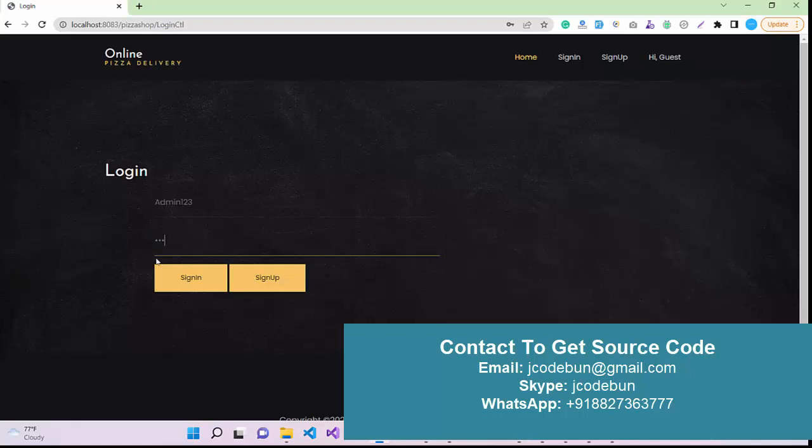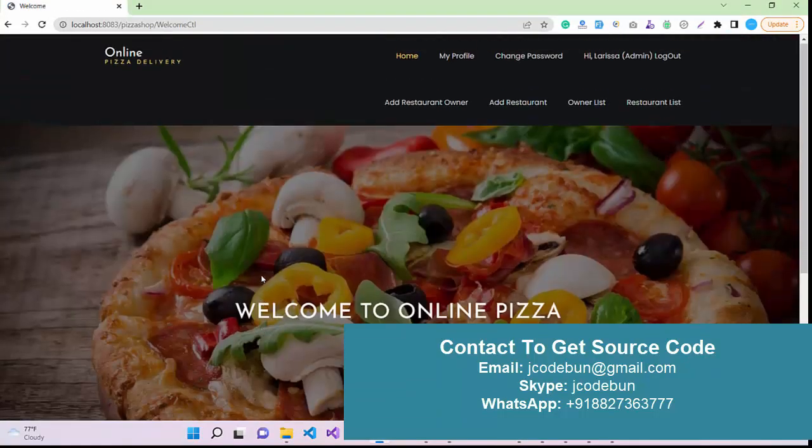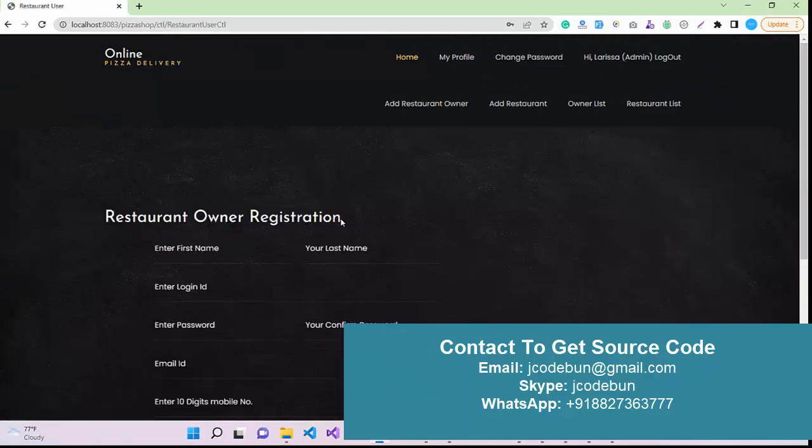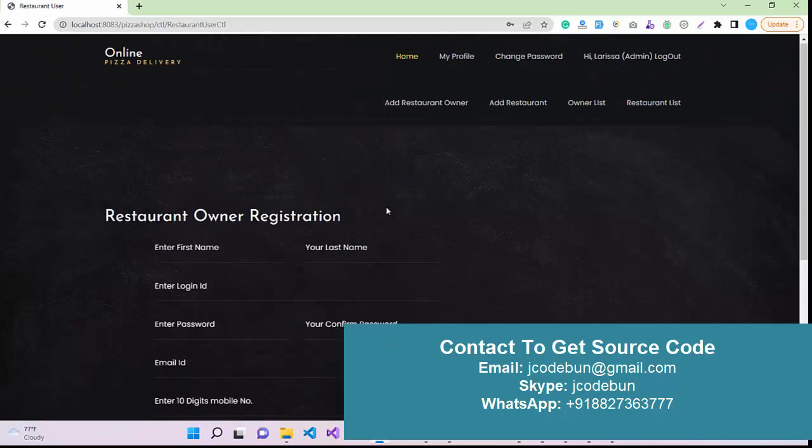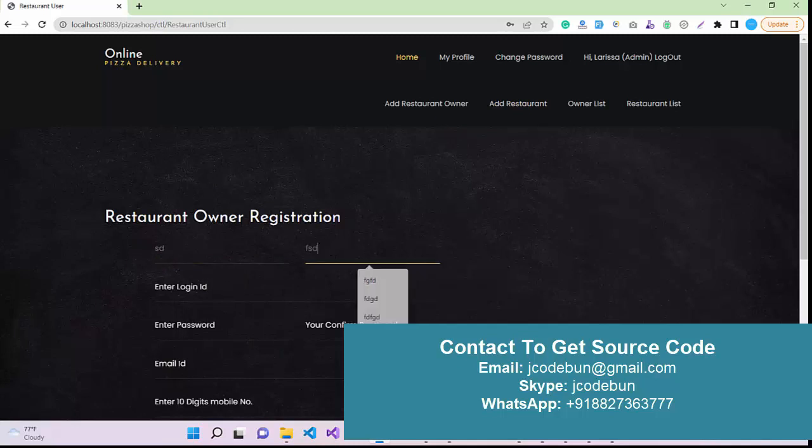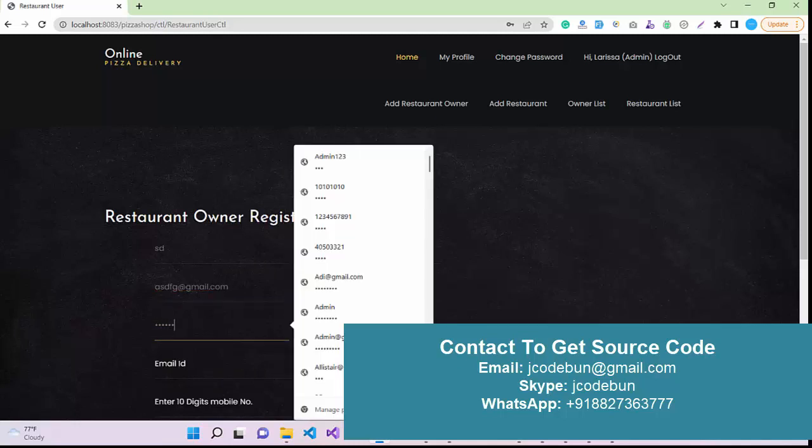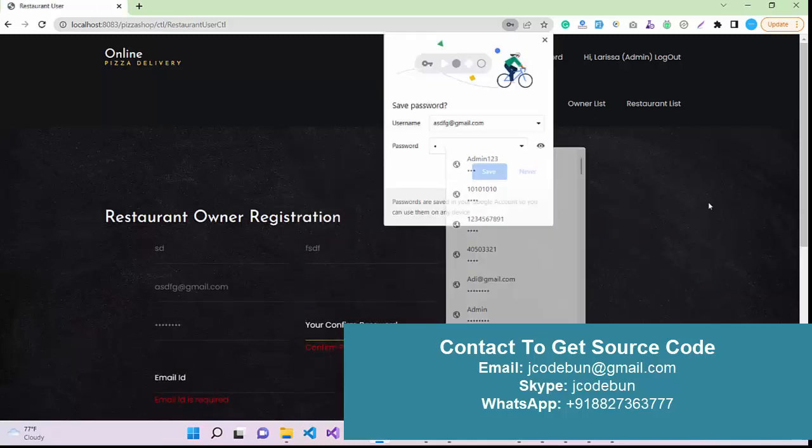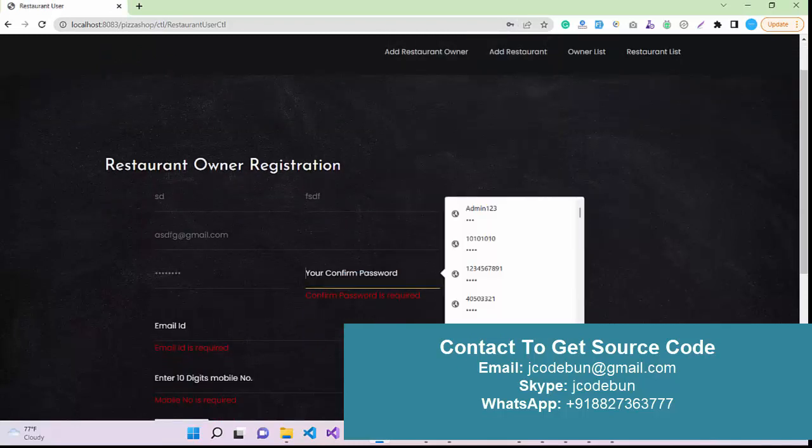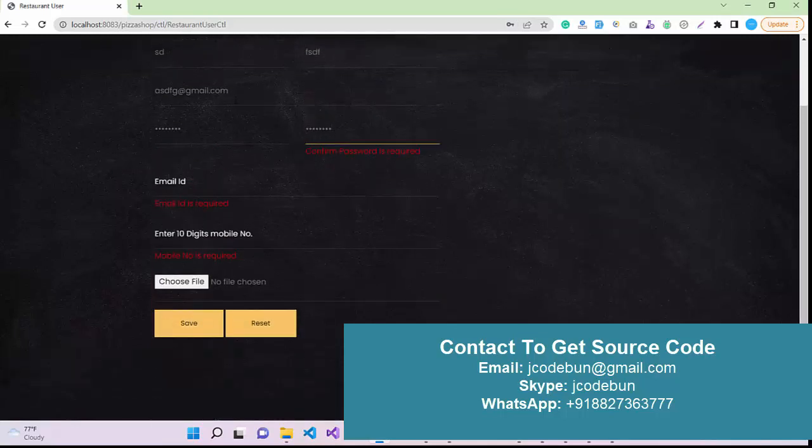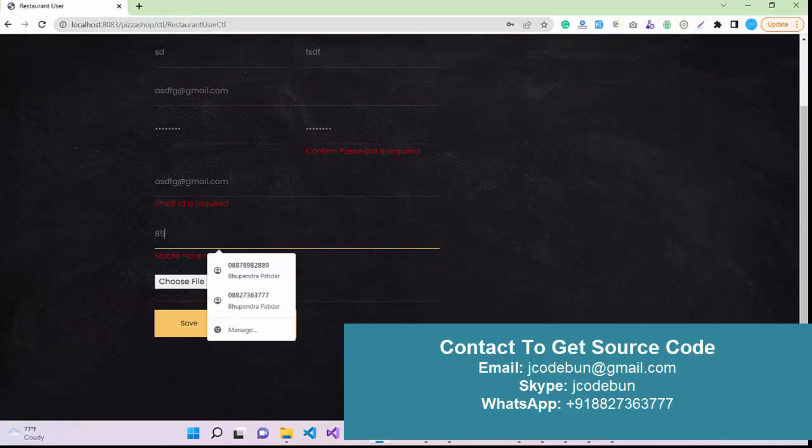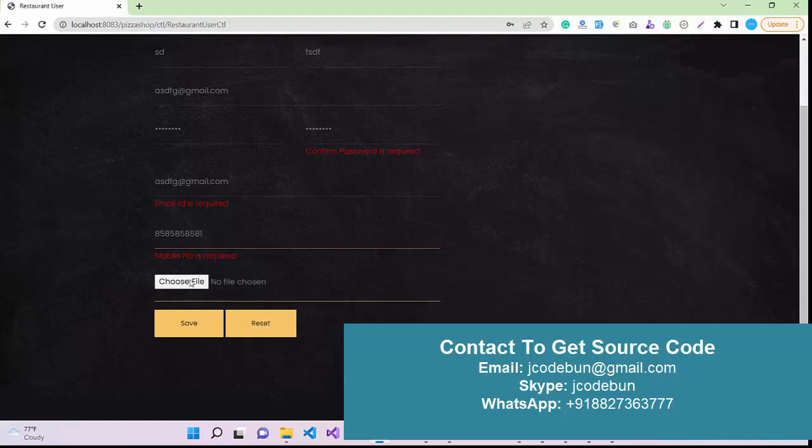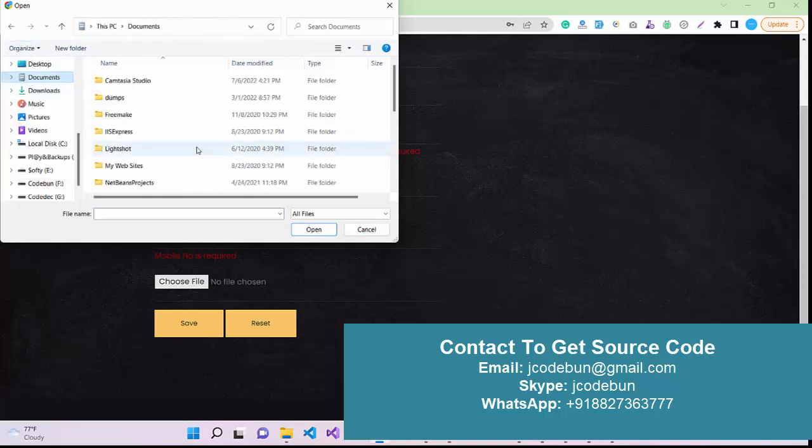I just enter the username and password for the admin. Now what admin can do - admin can add a new restaurant owner. Let's suppose you are a restaurant owner and want to add a new restaurant owner, you can add it from here. Enter first name, last name, login ID. I'm entering some dummy data. You can enter the valid data at your time. Password, okay. Email ID. They want a valid phone number. The numbers start from seven or eight or nine.